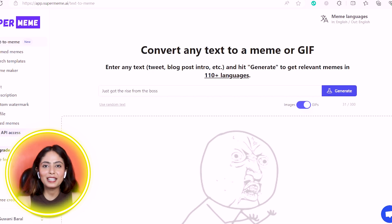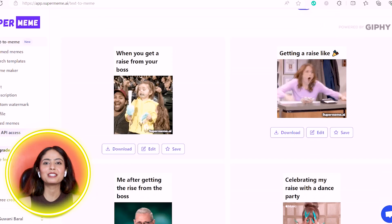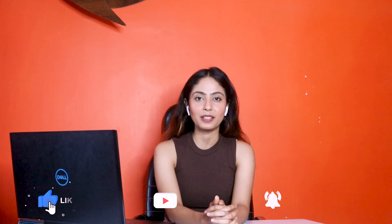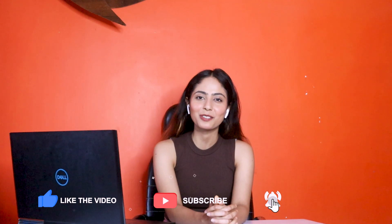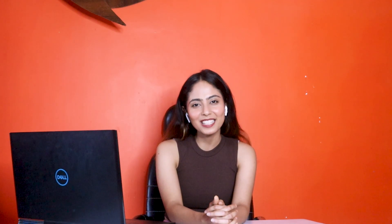You can also use GIF memes and generate a bunch of GIF memes. I will open up the next video. Thank you.